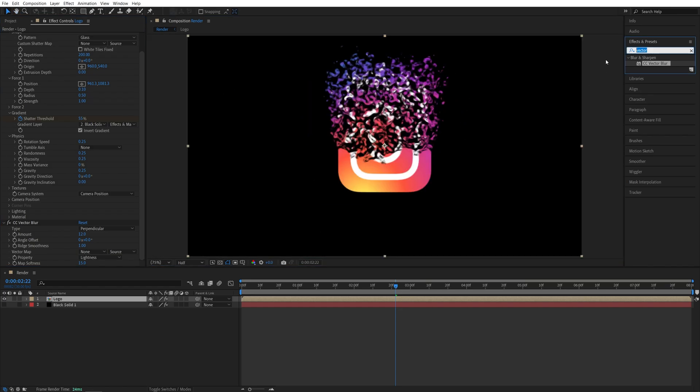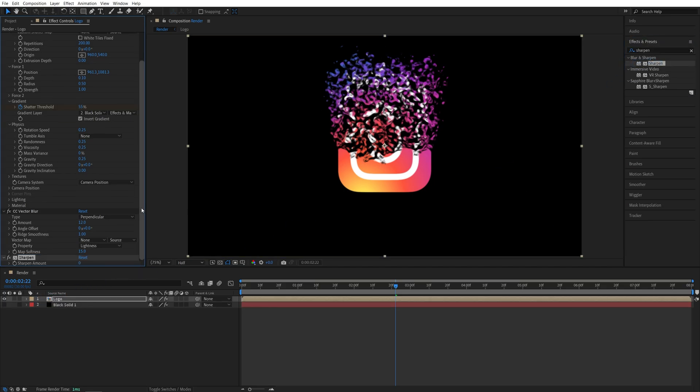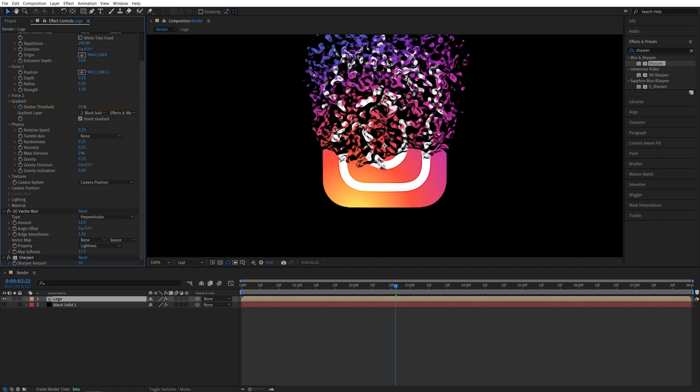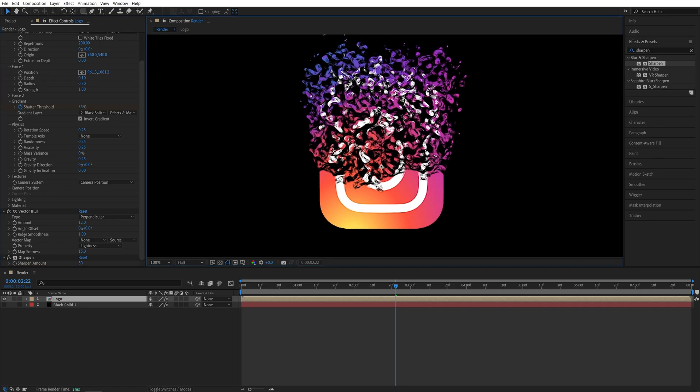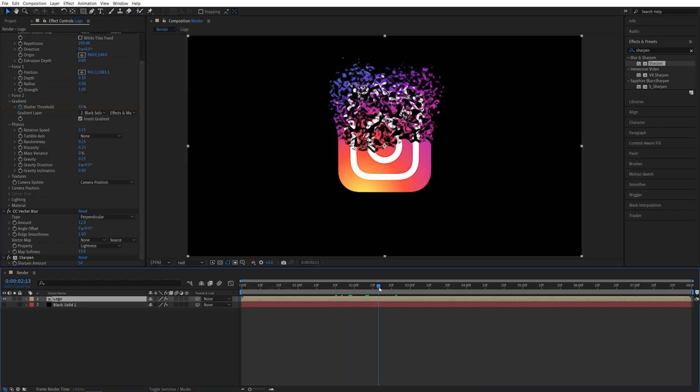And then I'm going to search for Sharpen and also add it to the Logo Composition. Then set the Sharpen amount to 50 to make the particles a bit brighter and more defined. So this is all coming together.